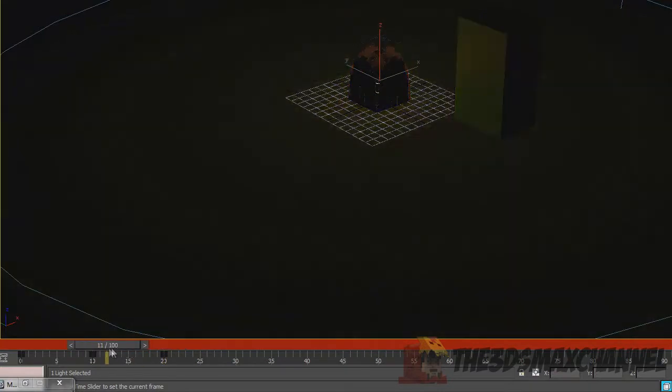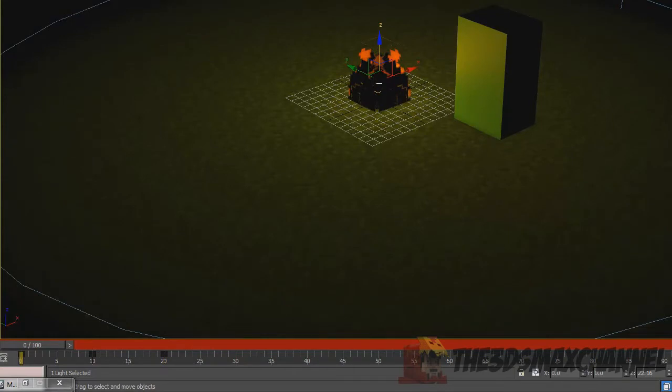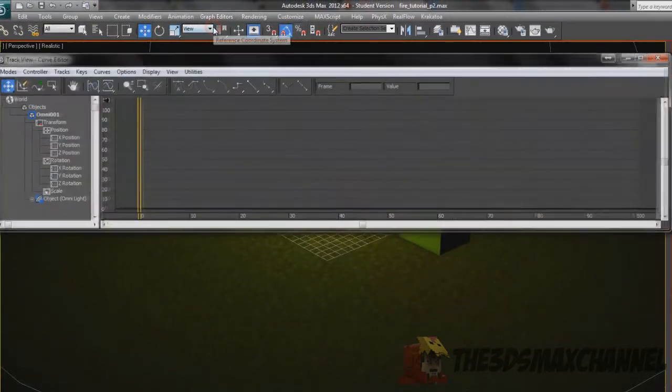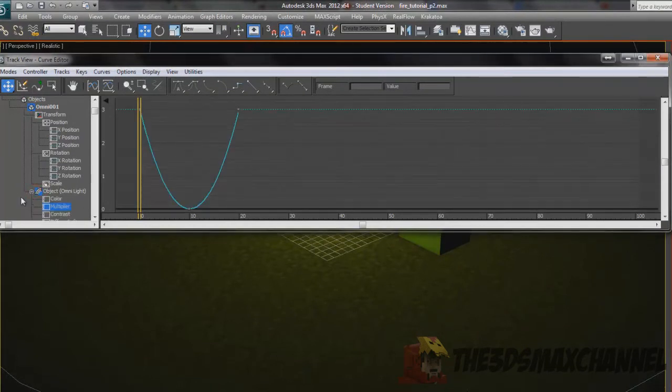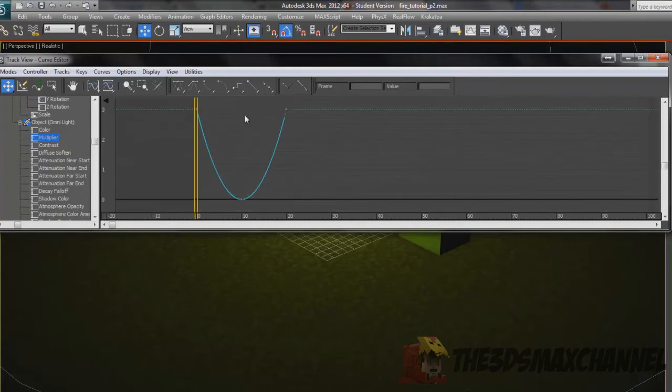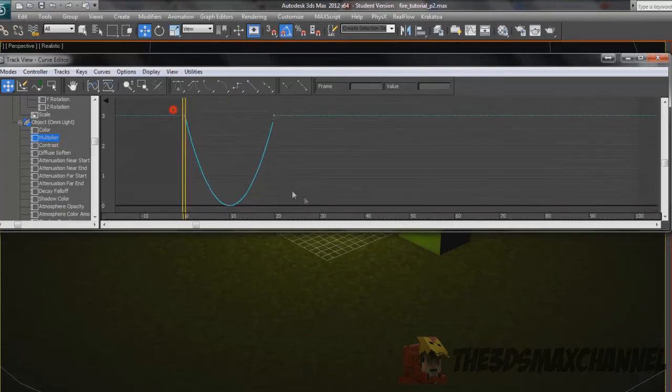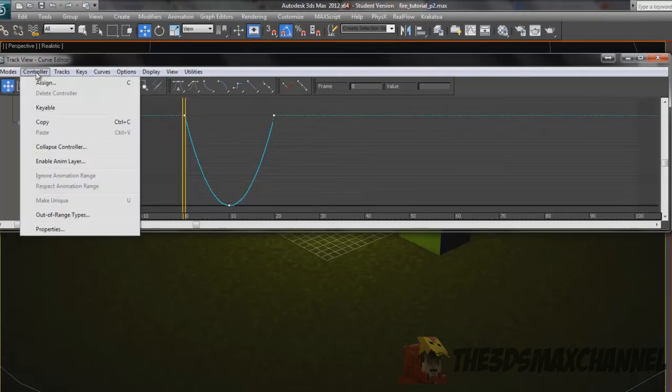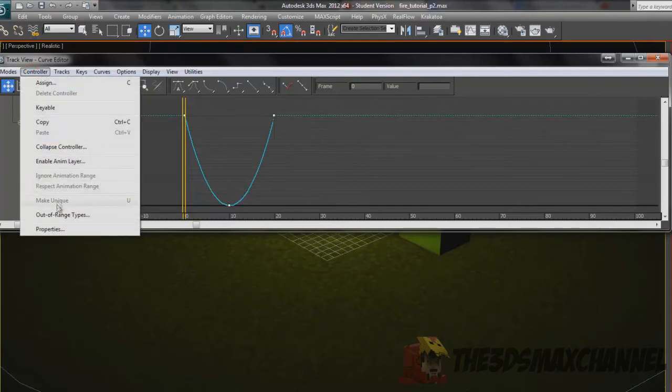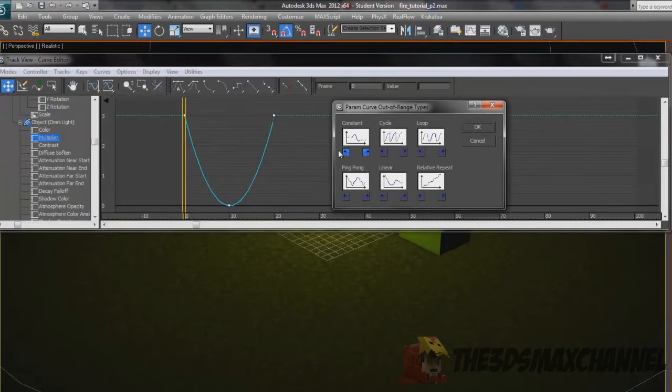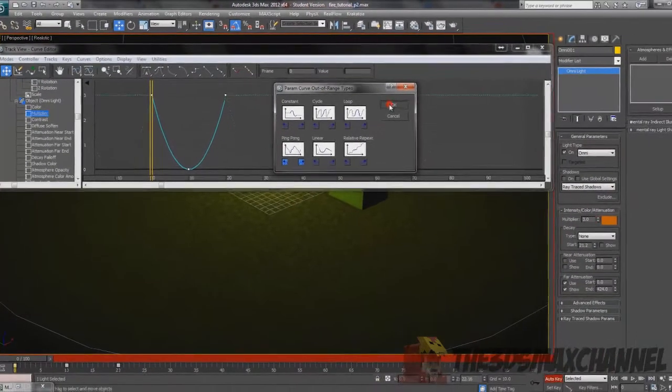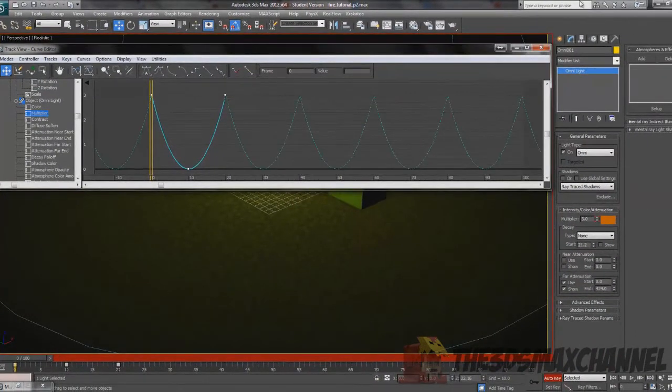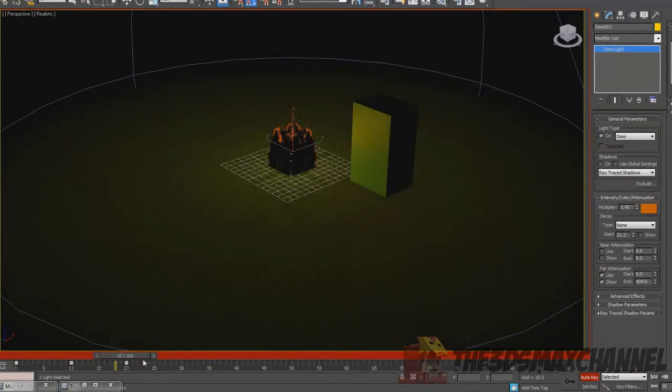To make that repeat, you just need to go into the graph editors, curve editor. With the omni light selected, right at the bottom it should be object omni light. It normally automatically goes to the one that's animated already which is this one, so you should have like a curve here. Just select all three of the little dots and then go to controller at the top and go to out of range types which should be near the bottom beside properties. Just click that and then you can change it from one of these, just experiment. Now it will automatically continue to loop the dimming constantly so you don't have to animate it again.